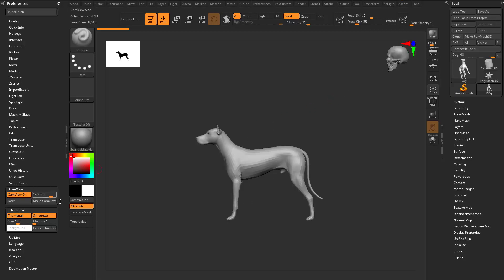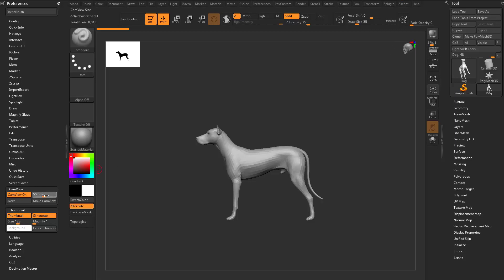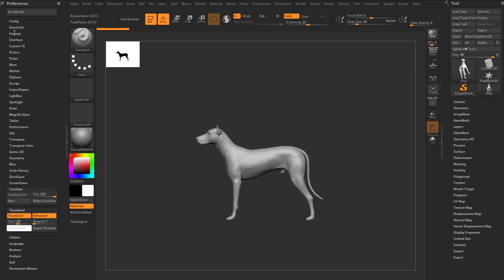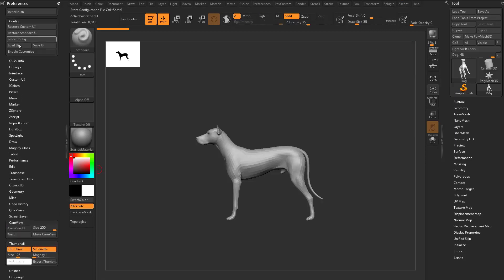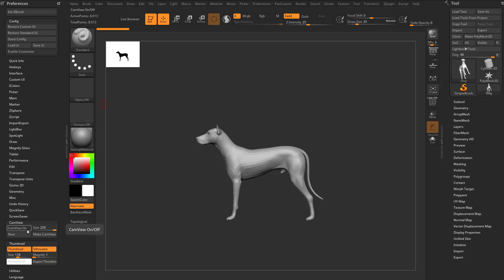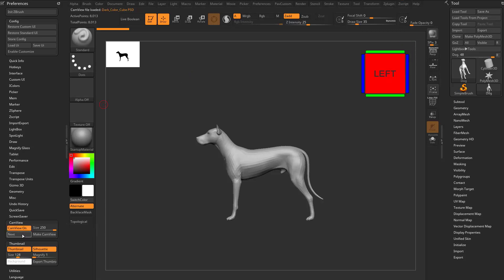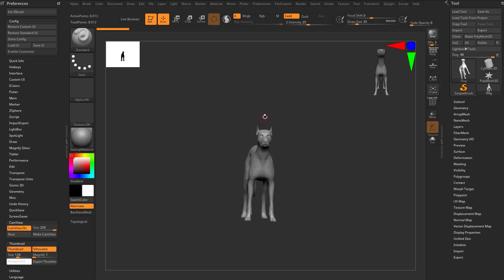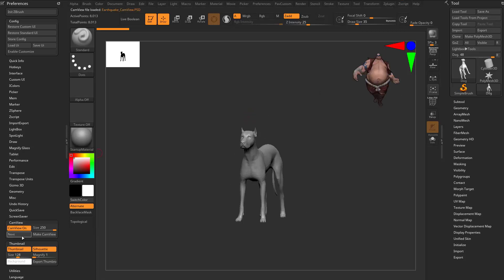You can go over here to the cam view preferences. You can crank up the size if you want to see it a little bit bigger, if you want to see it a little bit smaller, you can turn it on and off. And if you turn it off, all you've got to do is go up here to config, store config, and it'll be off every time you load up ZBrush. And if it's on, you can go through and you can cycle next. And there you go, there's actually a dog in here.